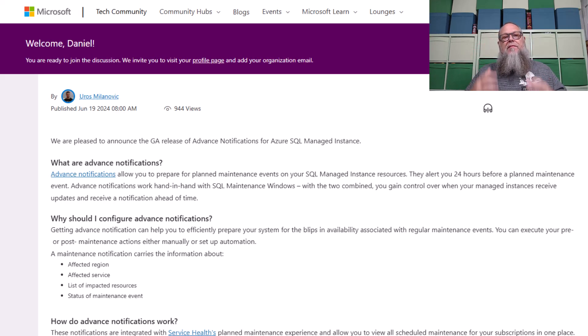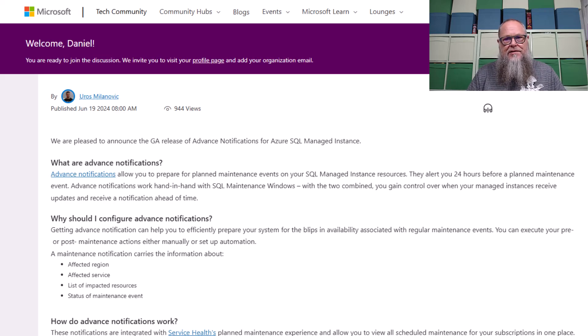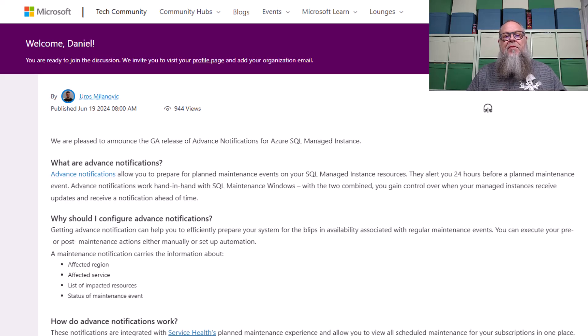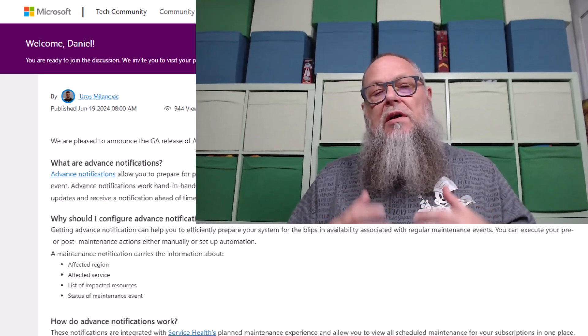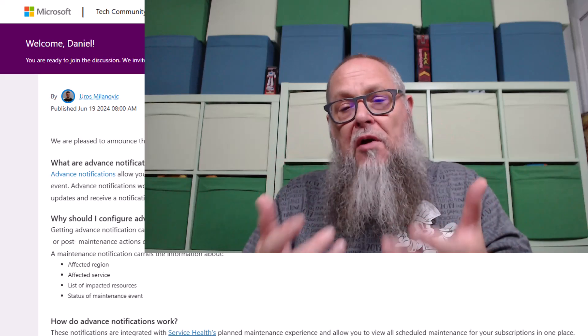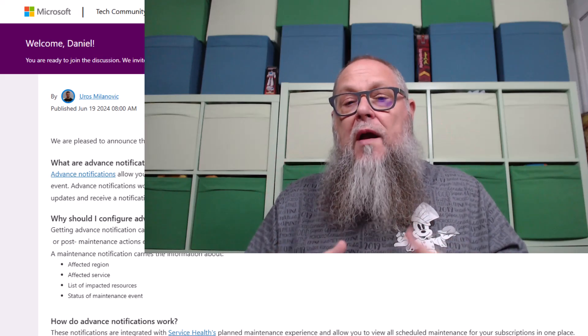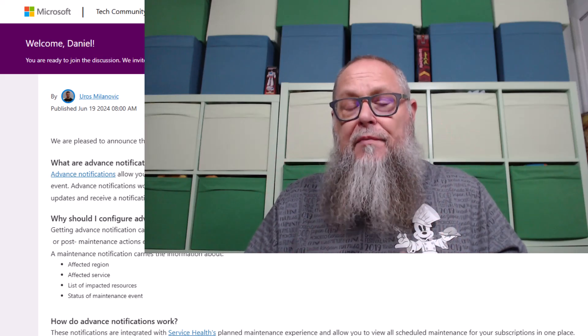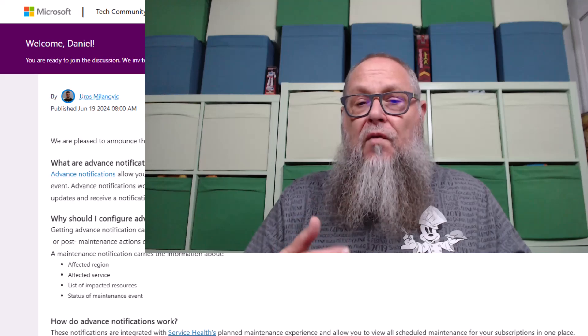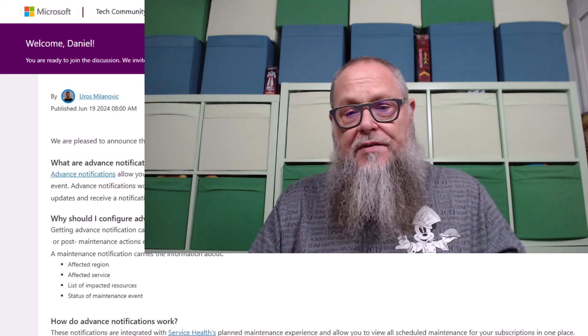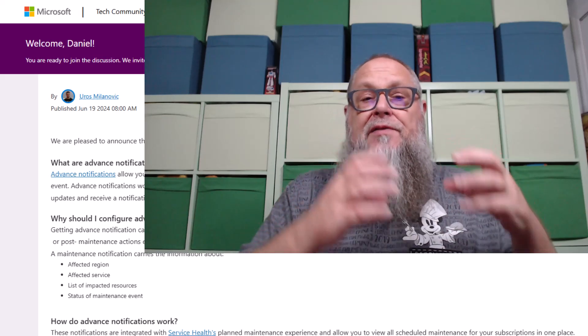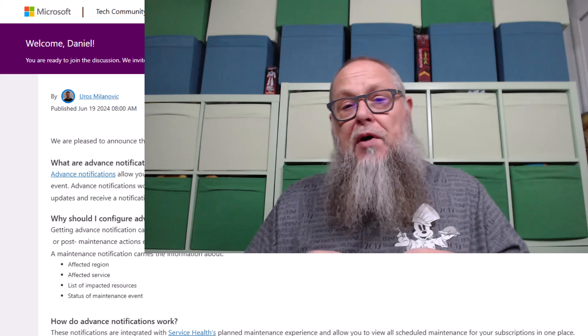Yurush Milanovic just wrote this excellent blog sharing with us that advanced notifications are in GA for Azure SQL Managed Instance. This means we can now use advanced notifications for our production system, folks. This will allow us to be notified ahead of time when maintenance is going to be done for our scheduled maintenance windows, allowing us to create some pre and post scripts.